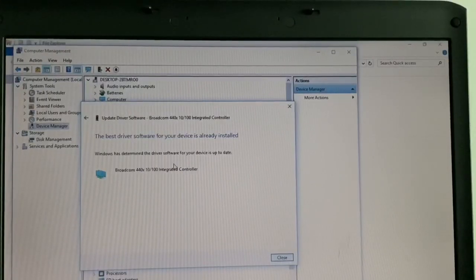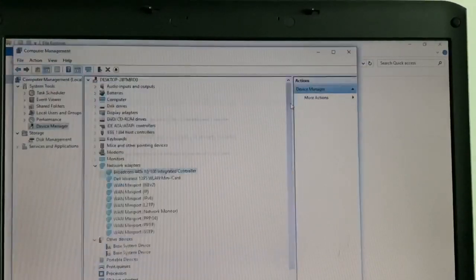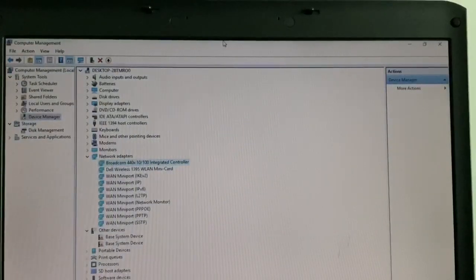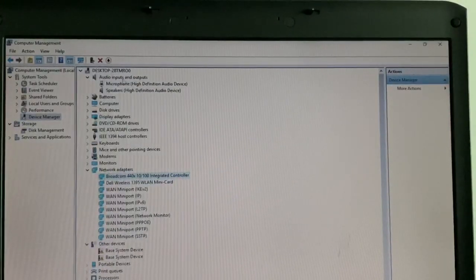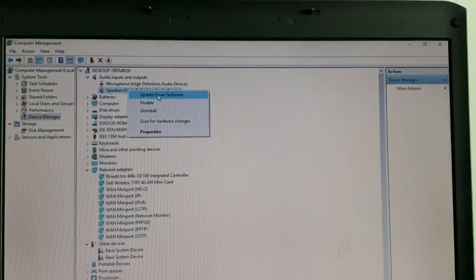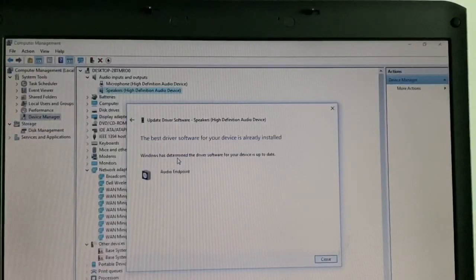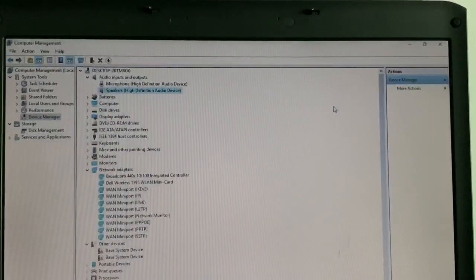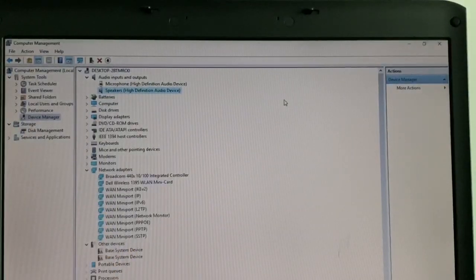If you also have problem with your audio or speaker, you can do the same thing. Just go to Audio right here, right-click on Speaker High Definition, and go to Update Driver Software, Search Automatically for a new software. The new software is gonna pop up right here, just install that driver and you're gonna see that your audio is gonna be working.